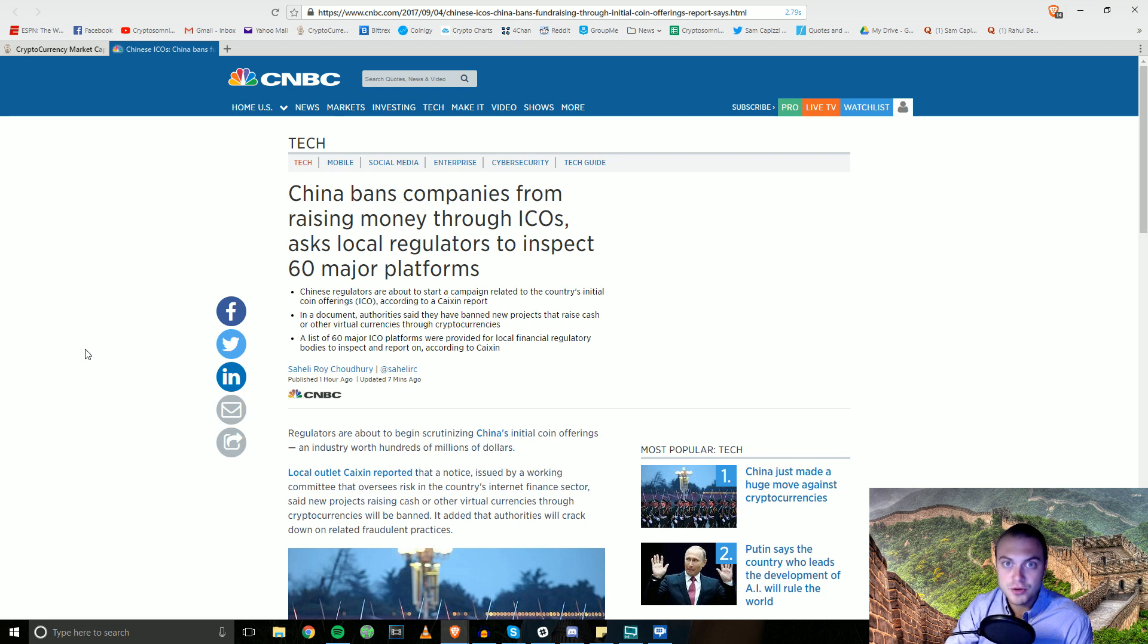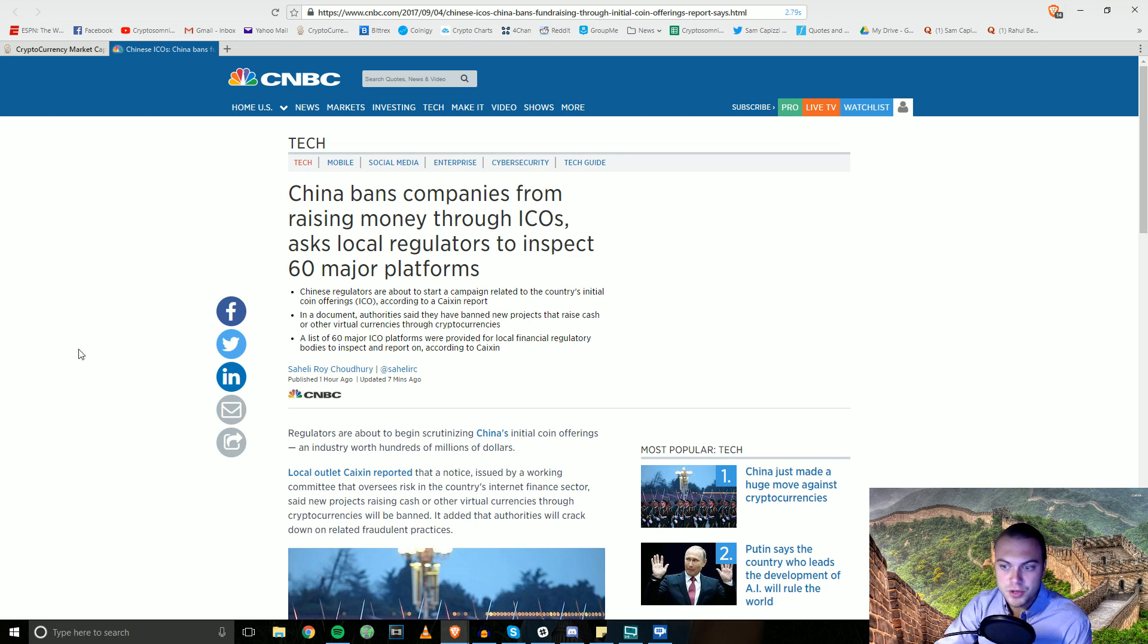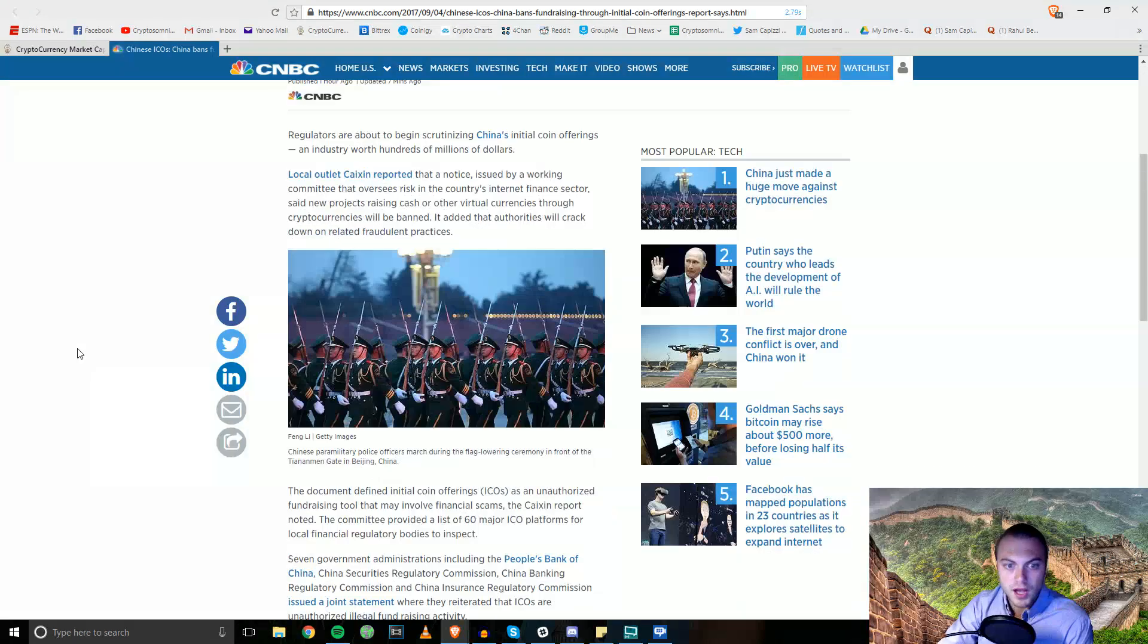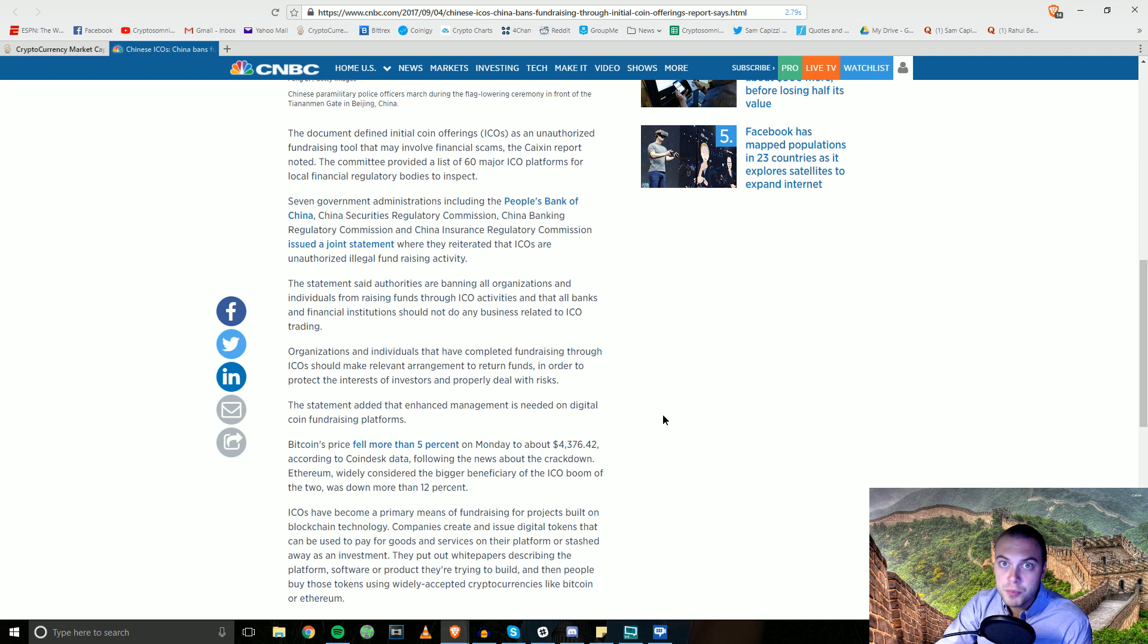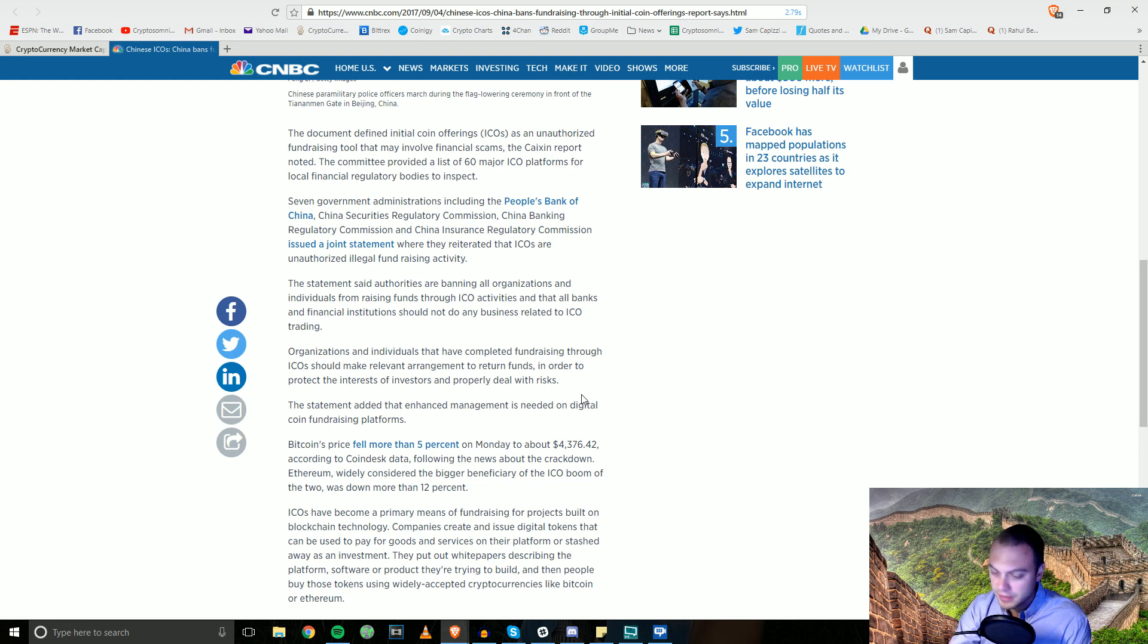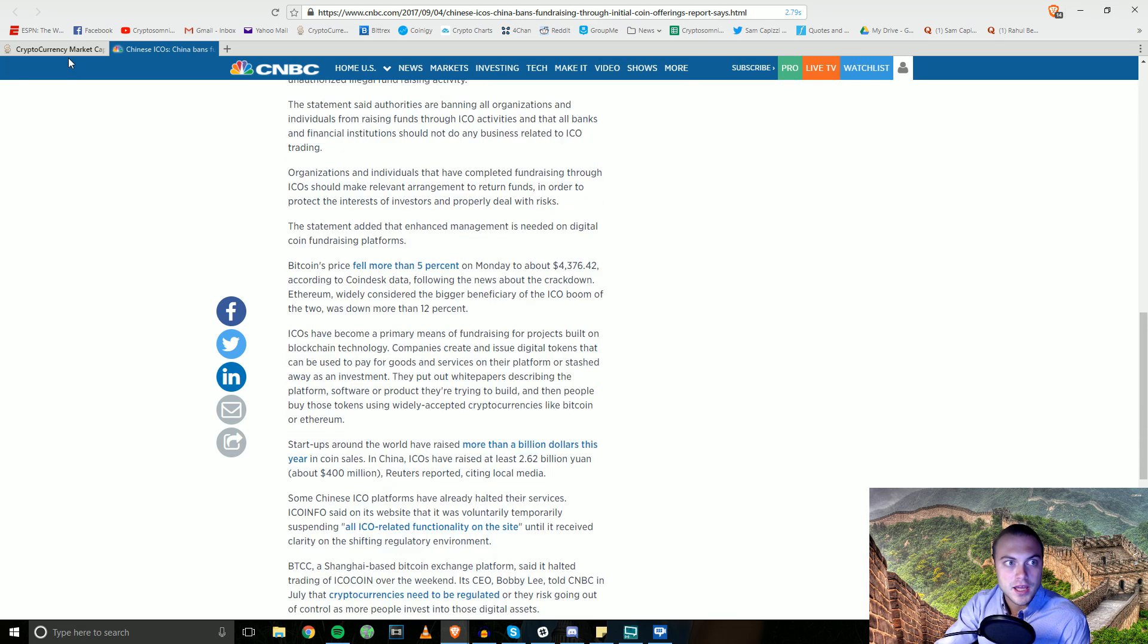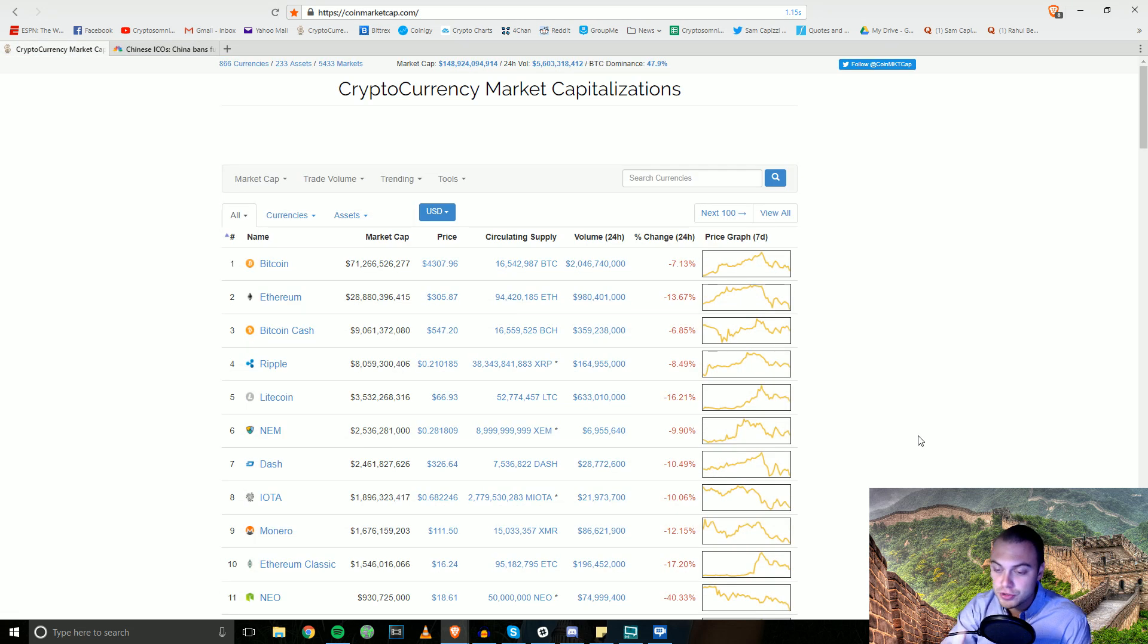The people that orchestrated this will scoop this stuff back up. They knew it was coming, the whales will be back, especially after the holiday weekend. I know it's a holiday weekend here in the U.S. and in a lot of other countries as well. They'll come back and they'll scoop all this up from all of you people that panic sold last night and this morning.